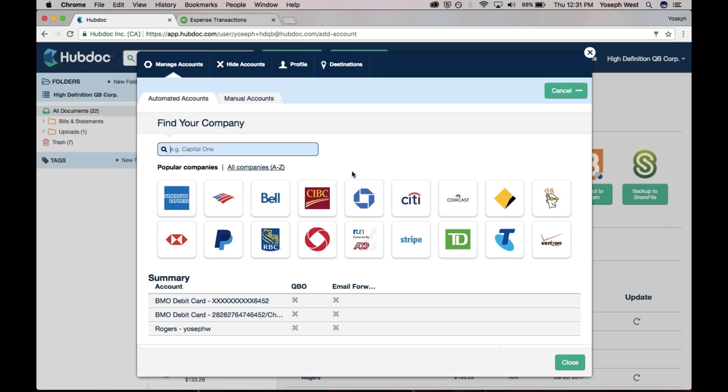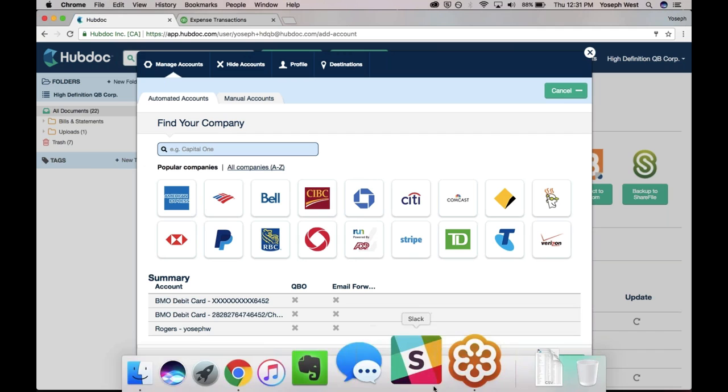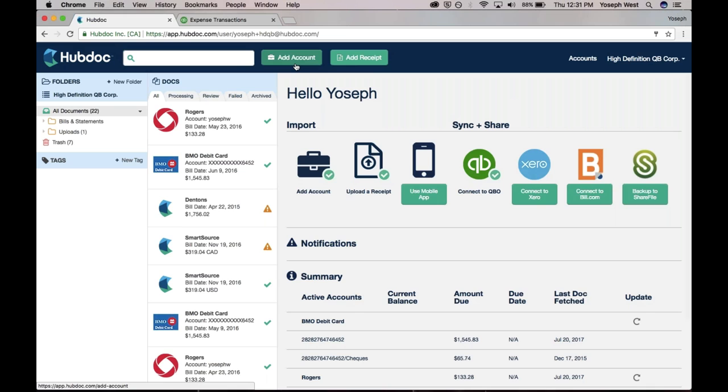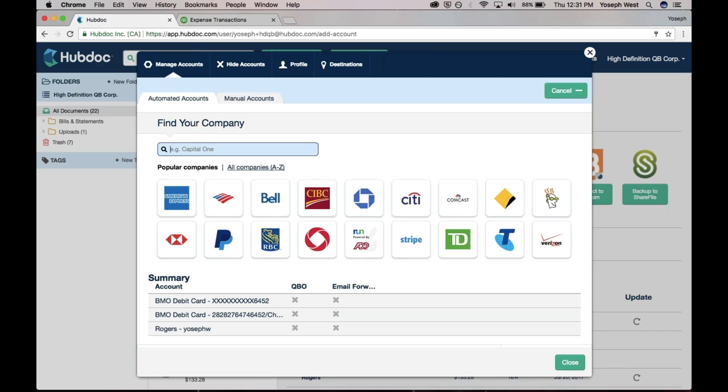To be able to add one of these automated vendors, all you do is click this Add Account button. You search in the search bar or choose from one of the popular connections. We do have over 700 vendors and financial institutions across North America. Let's start with where Michelle started on the reconciliation front.